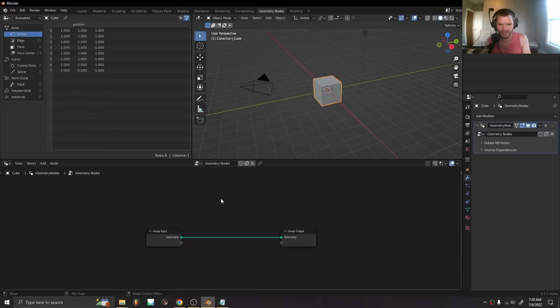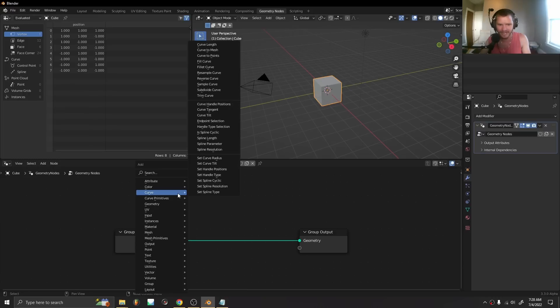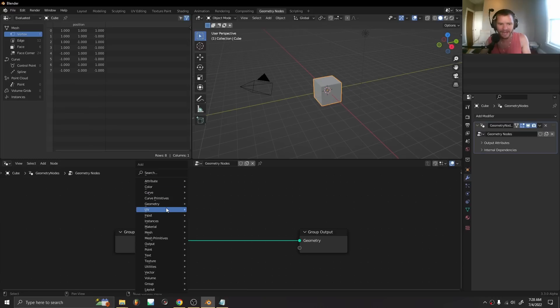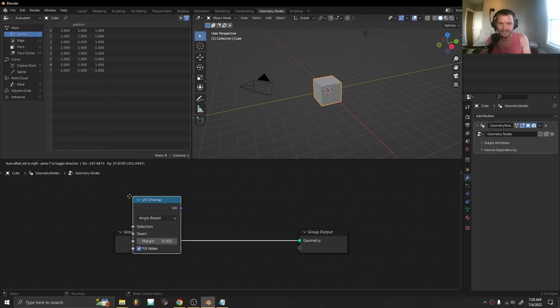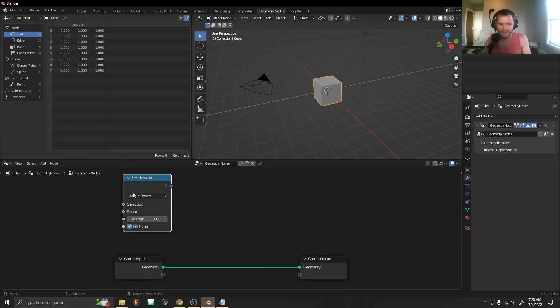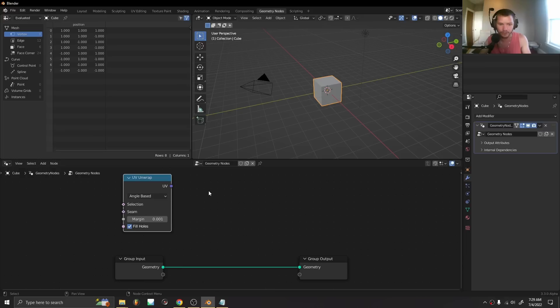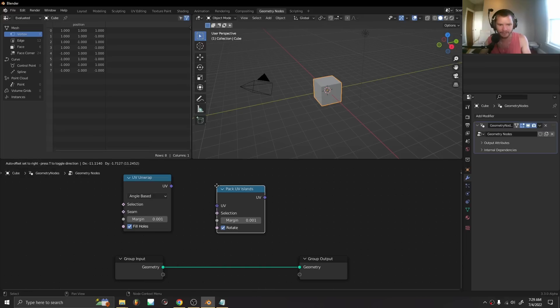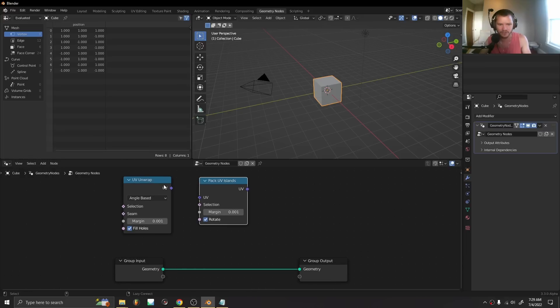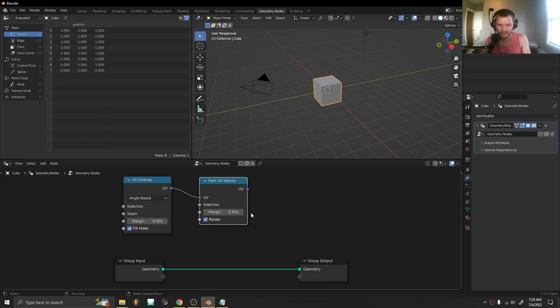In geometry nodes you're going to notice now we have a UV section we didn't have before. We can now unwrap as a field so we can do unwrapping live, whereas before we'd actually lose our UVs. After unwrapping we can send the UVs into a pack island node that does the same thing the UV editor does.